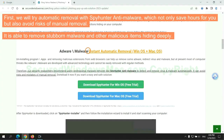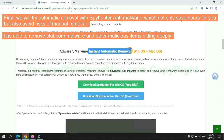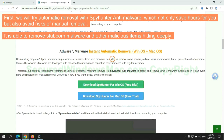First, we will try automatic removal with SpyHunter anti-malware, which not only saves hours for you, but also avoids risks of manual removal. It is able to remove stubborn malware and other malicious items hiding deeply.